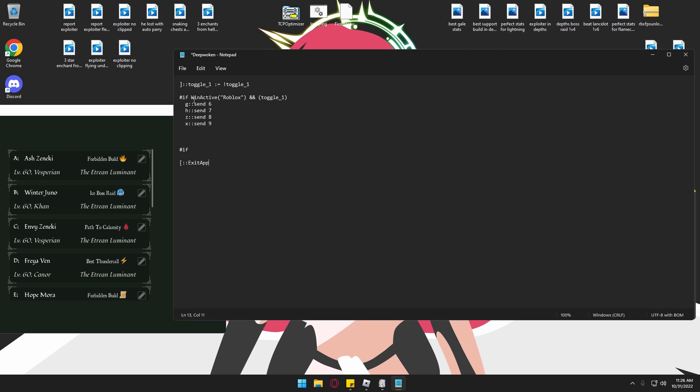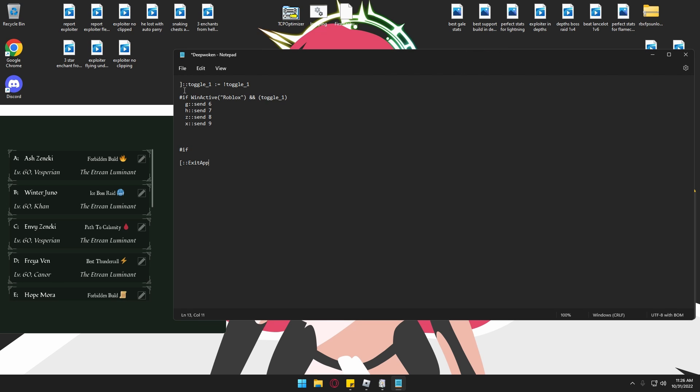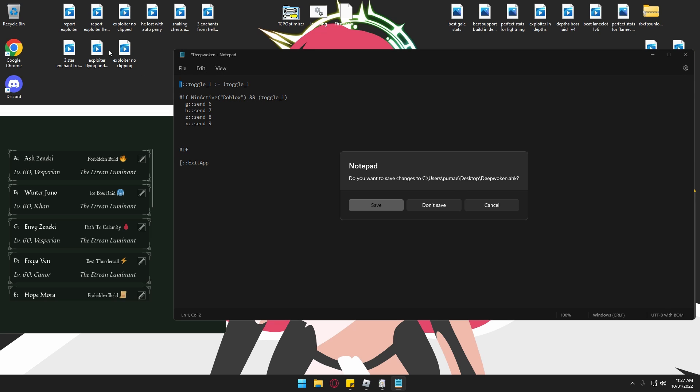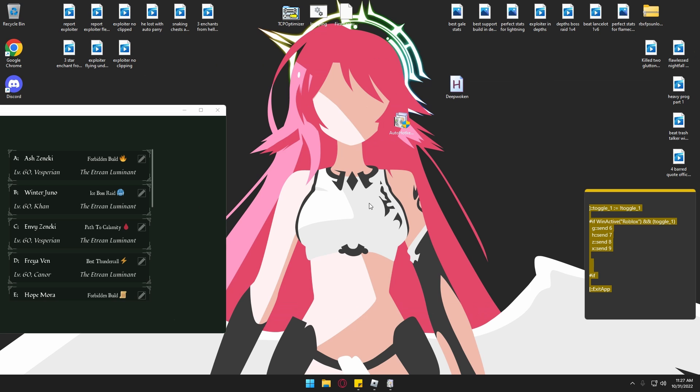This is my keybinds - you can customize it. Basically, you click this key to turn the keybinds on. You see G sends to 6, H sends to 7. You can customize this, add more stuff, just mess around with that. Basically, save that.